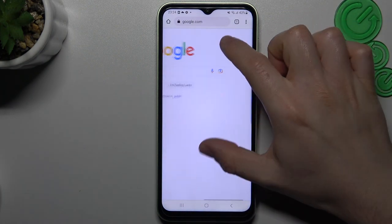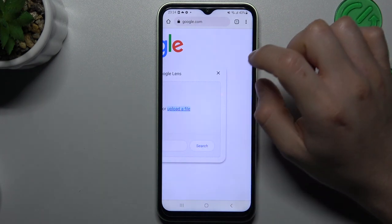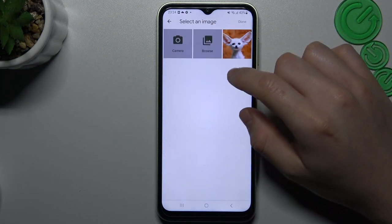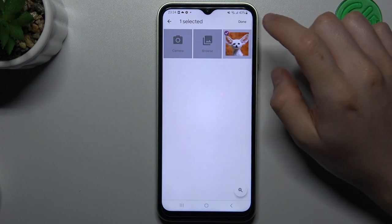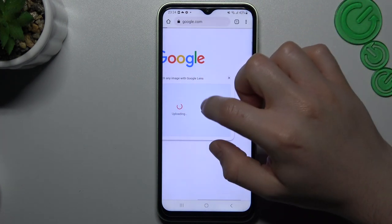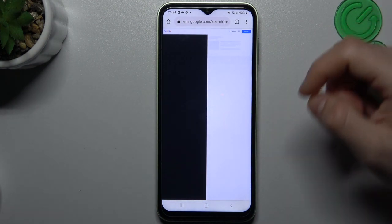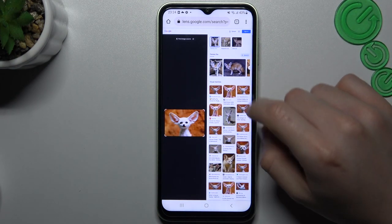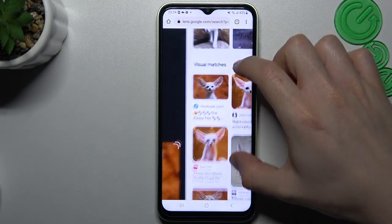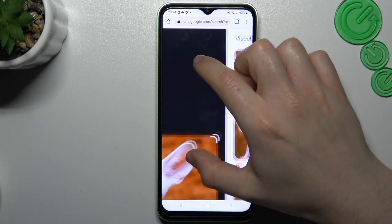Now just tap on the camera icon and choose Upload a file. Add a permission and choose the photo like before. Google will automatically find a similar or exactly the same photo in the Google image database. As you can see, there you have the same photo.